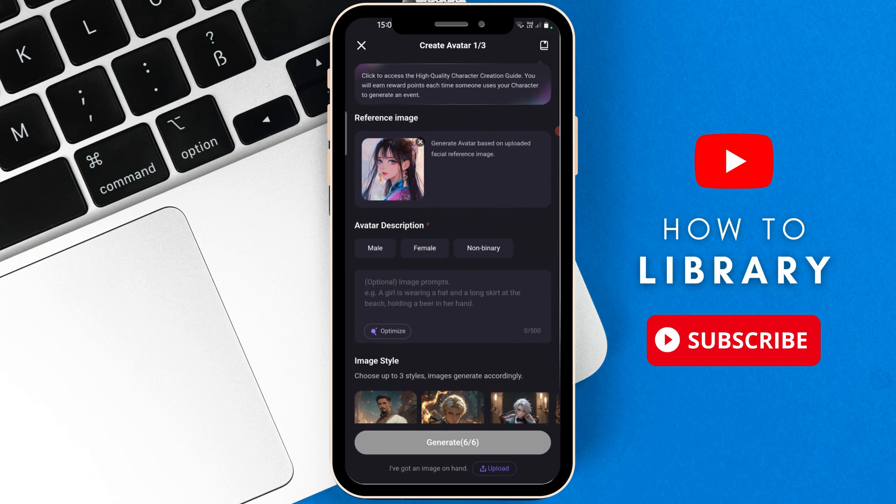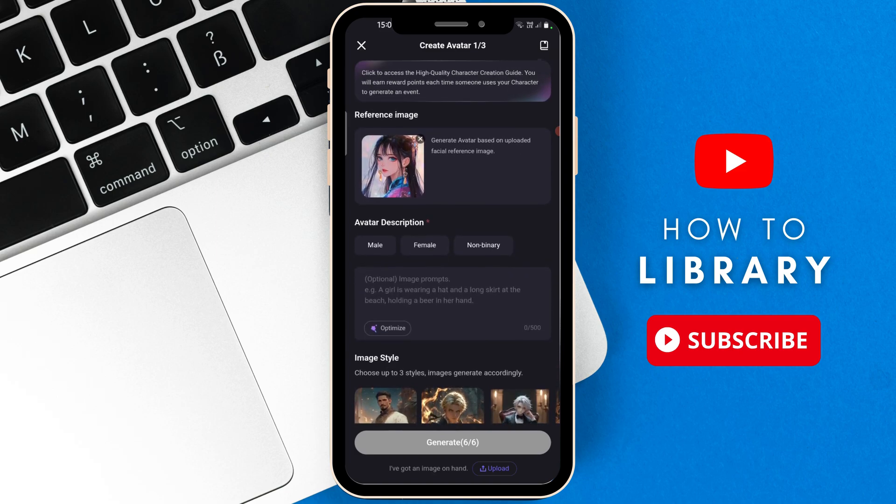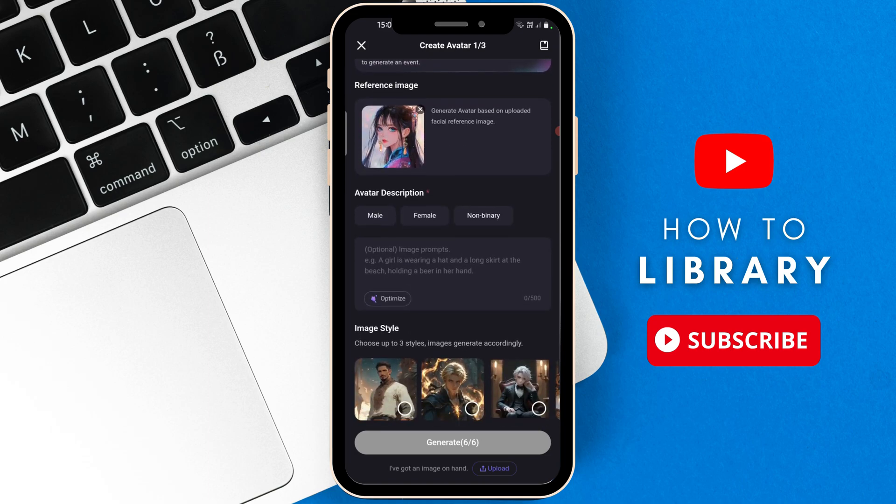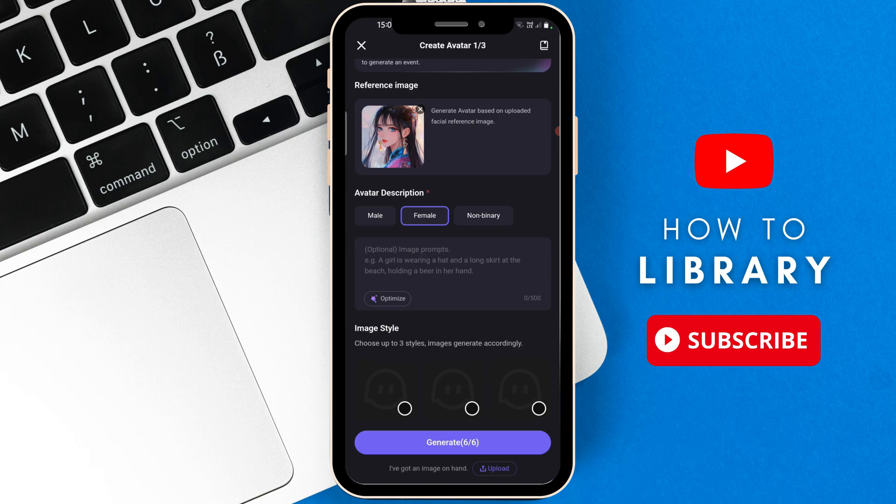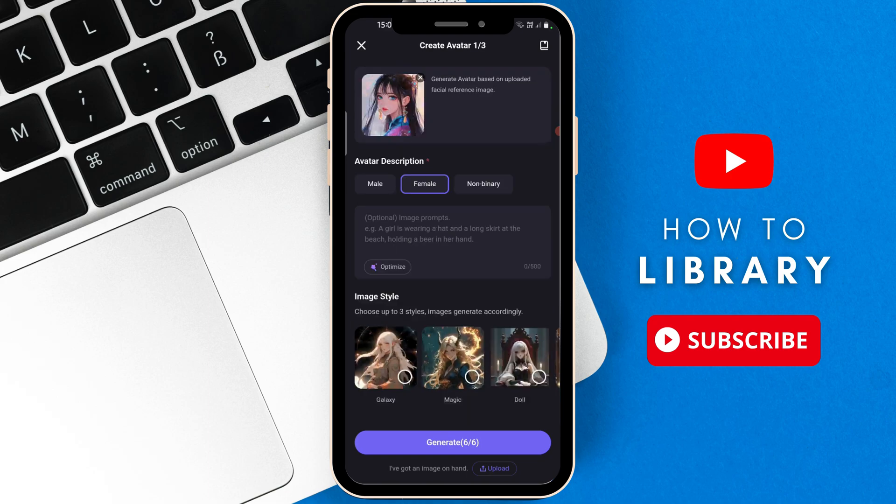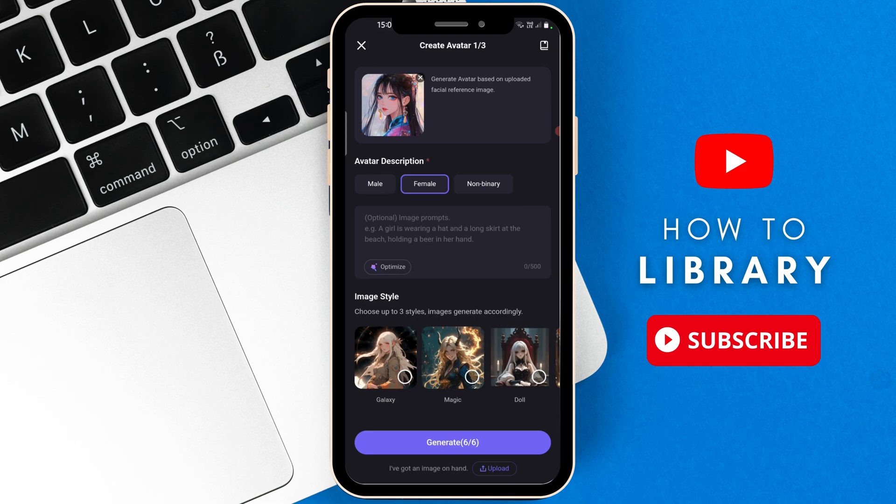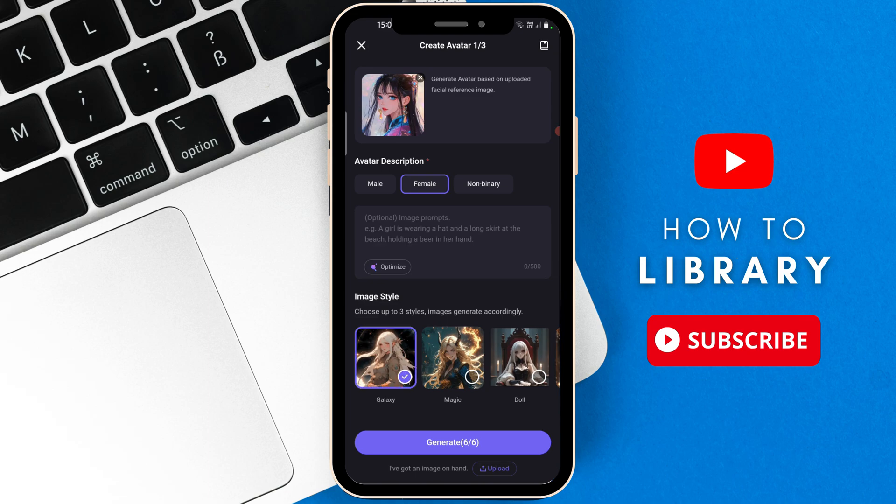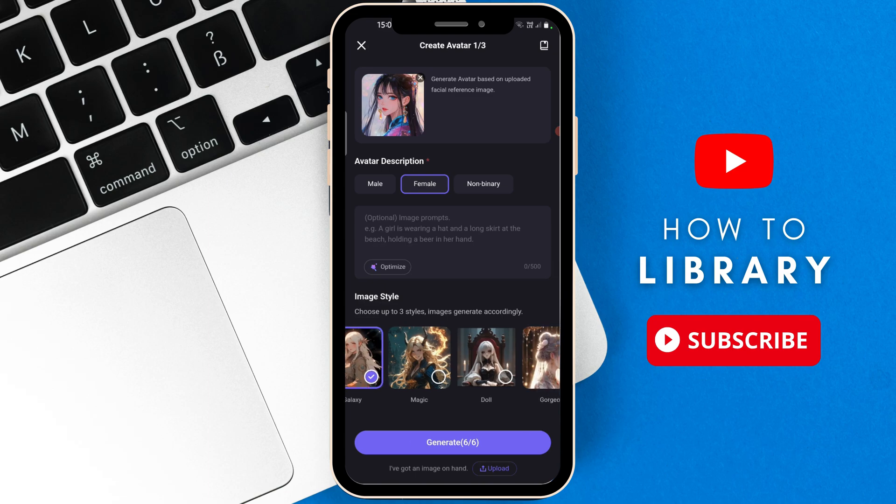So now where it says Avatar Description, you can see that this is compulsory with that little red star there in the top right. So under Avatar Description, I'm going to say Female. Then if we scroll down, it says Image Style. Choose up to three styles. Image generate accordingly. So I'm going to select Galaxy, then Magic. Then I'm going to select Generate at the bottom.